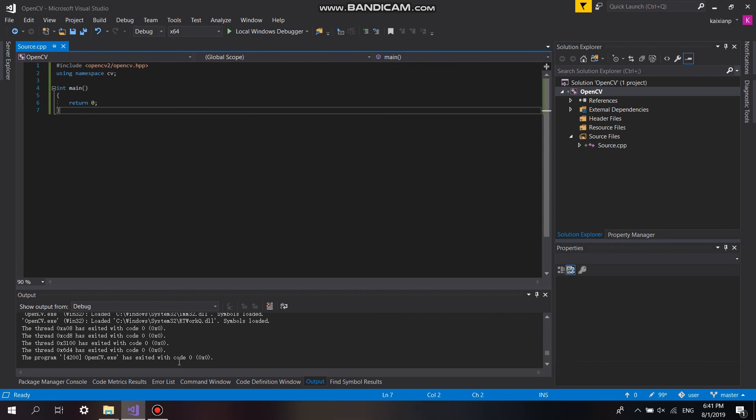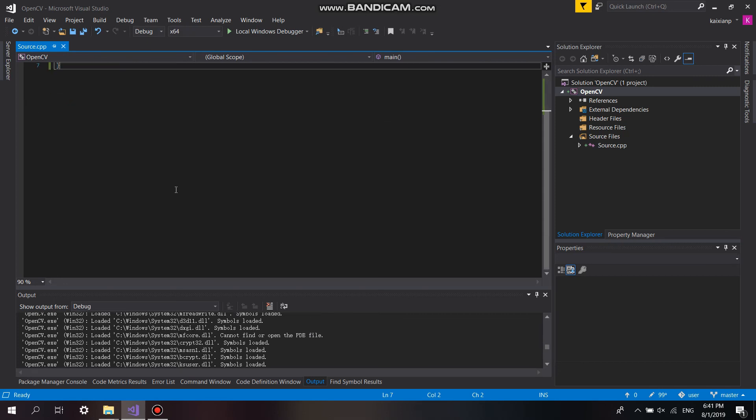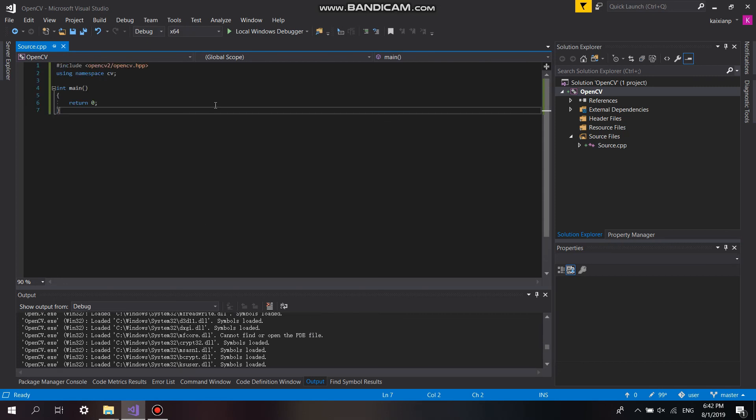So we debug again, and we can see the program ends successfully. This shows our program works. Thanks for watching.